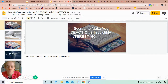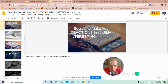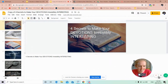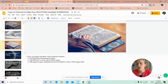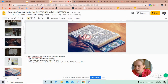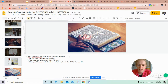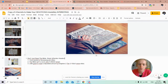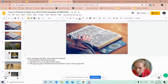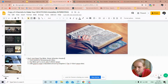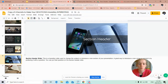'Four secrets to make your devotions irresistibly interesting' — you did really good with consistency. The consistent theme is great: number one has the same background photo, and number two does as well, so praise the Lord. One thing I would suggest — I'm not exactly sure what template you used — but if you scroll down, you'll see the section header slide. That is the slide I use for all the section headers.